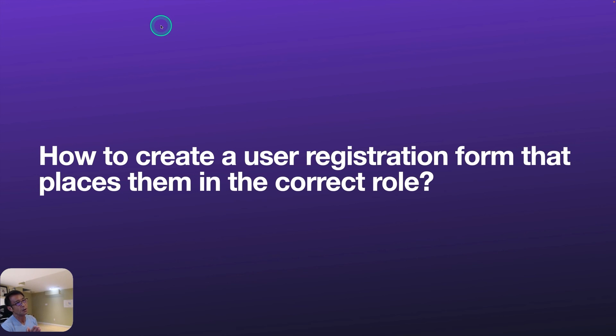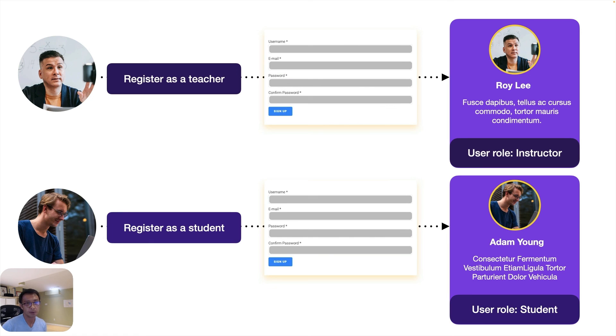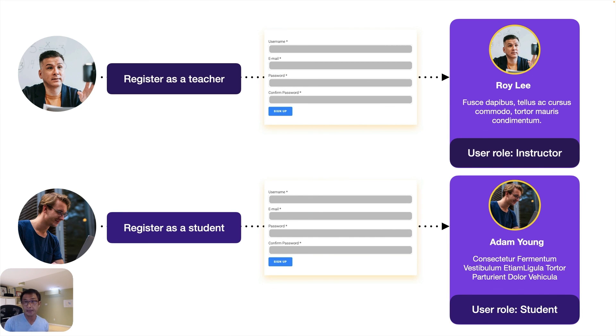Alright. So I hope I answered to this question. This is really useful. Most member websites or community-based websites, you have to create different roles. And as you saw my demonstration, it's quite easy to do. I hope this helped. I'll see you next time.